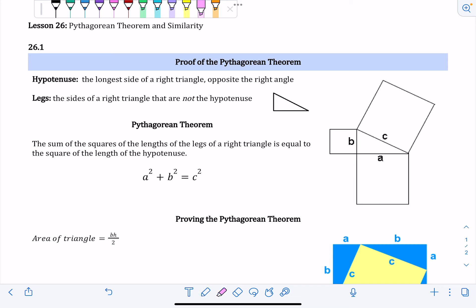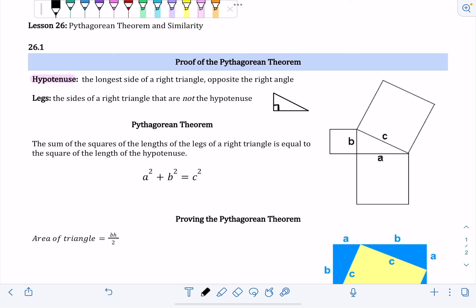A hypotenuse is the longest side of a right triangle. It's the side that's opposite of the right angle. So if my right angle is right here, then this side would be the hypotenuse — it's the longest side and it's opposite of the right angle.